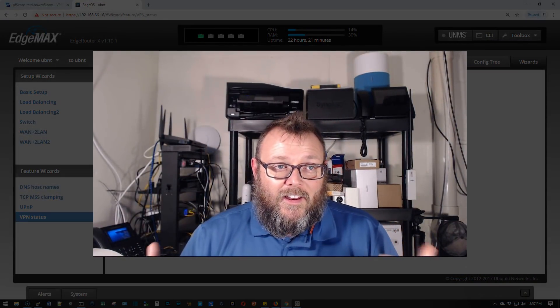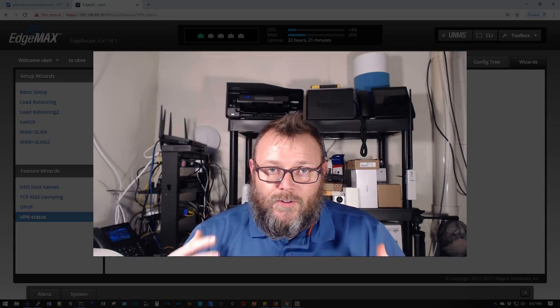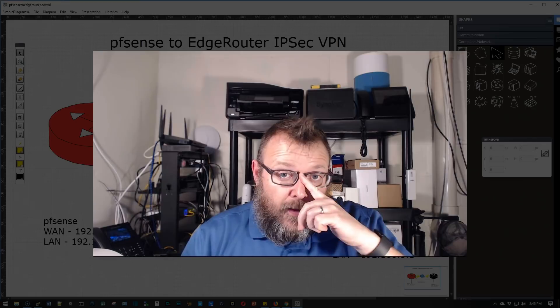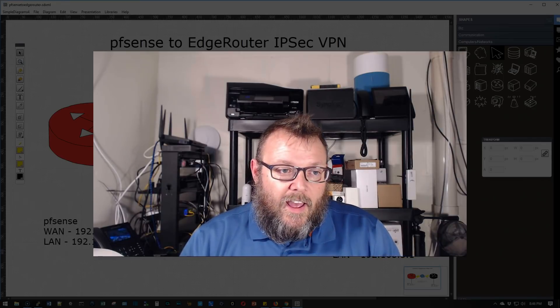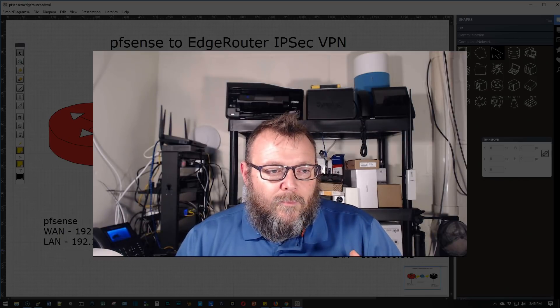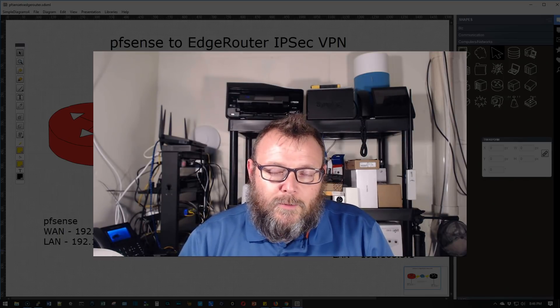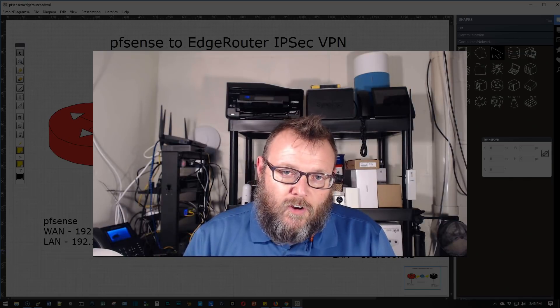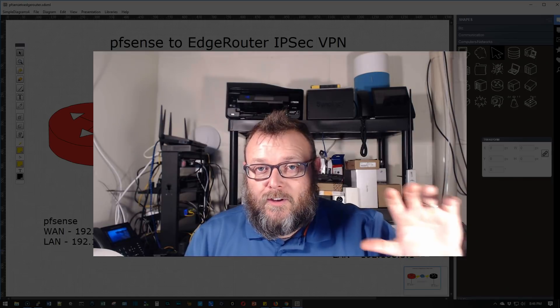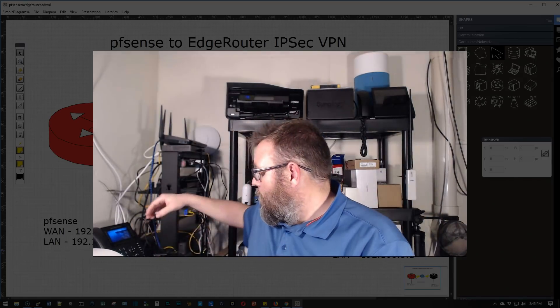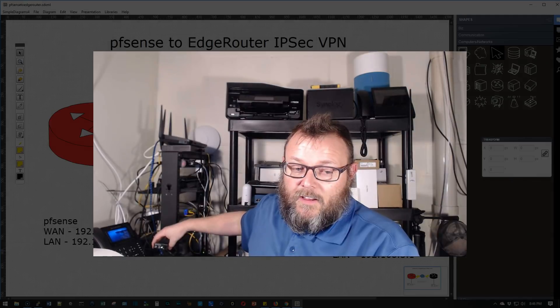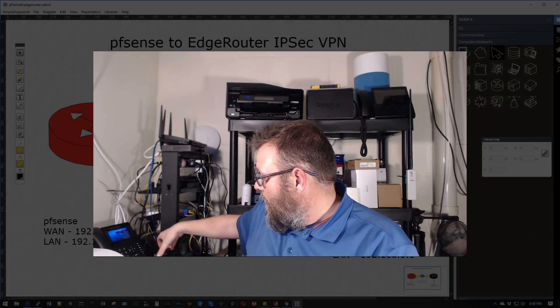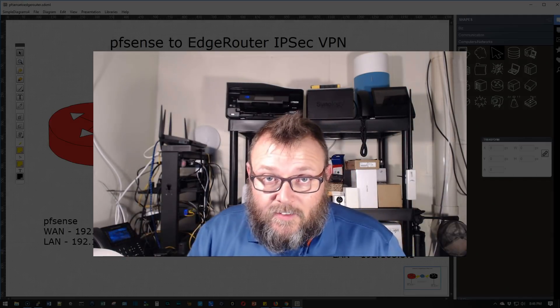As long as you understand the phases, it really is straightforward. We could make this thing complicated, but as long as you're using strong encryption, strong hash, you should be okay. Make sure you're using strong passwords. Everything here was for demonstration purposes only. That's the little net gate box and the edge router X. Everything's up and going.